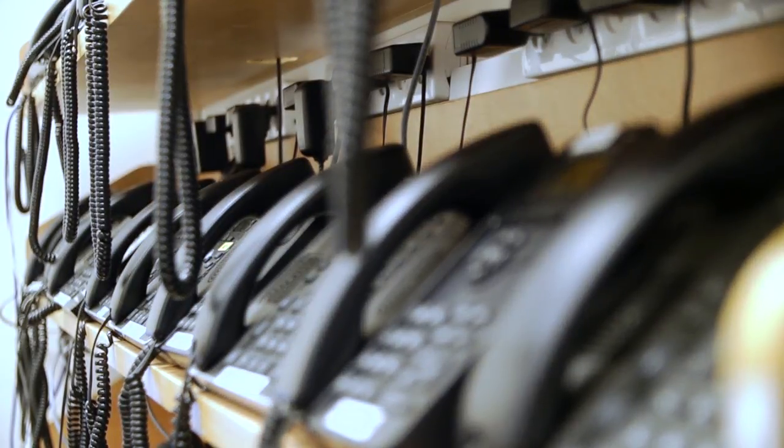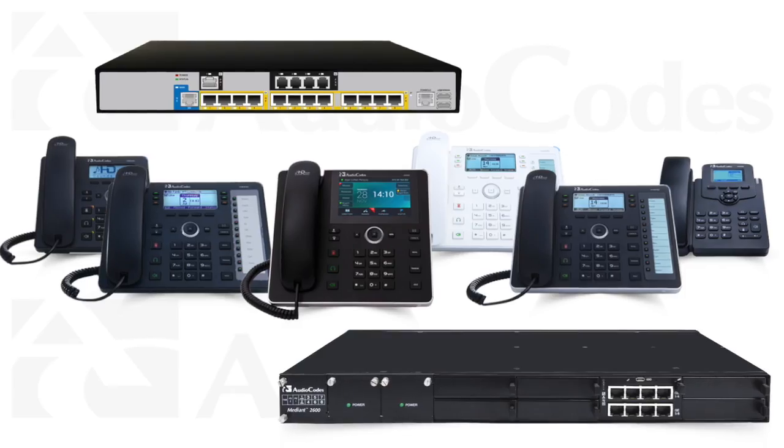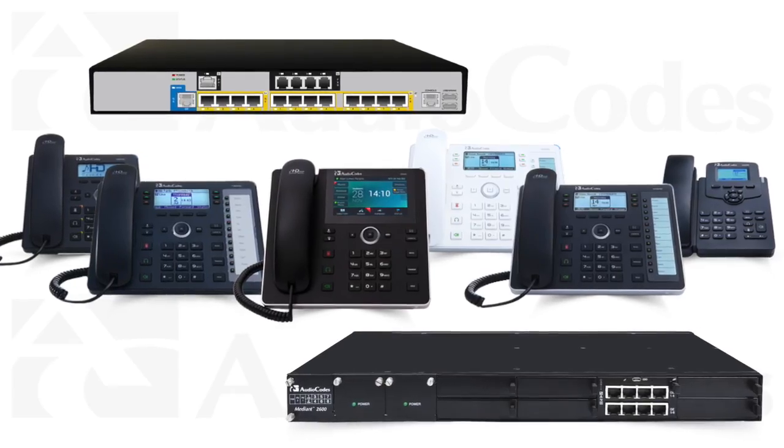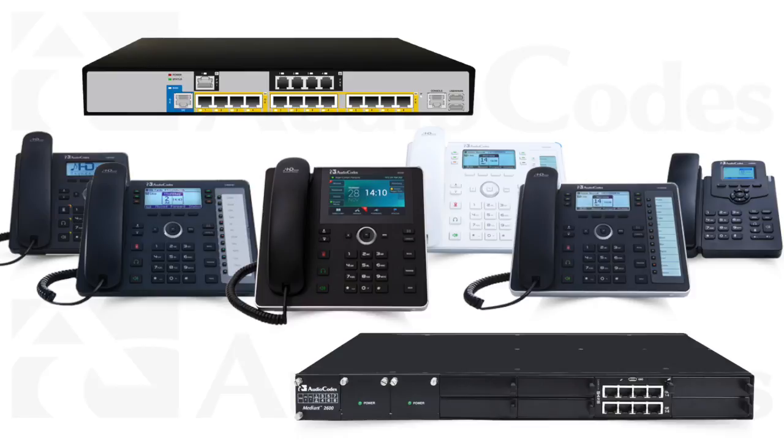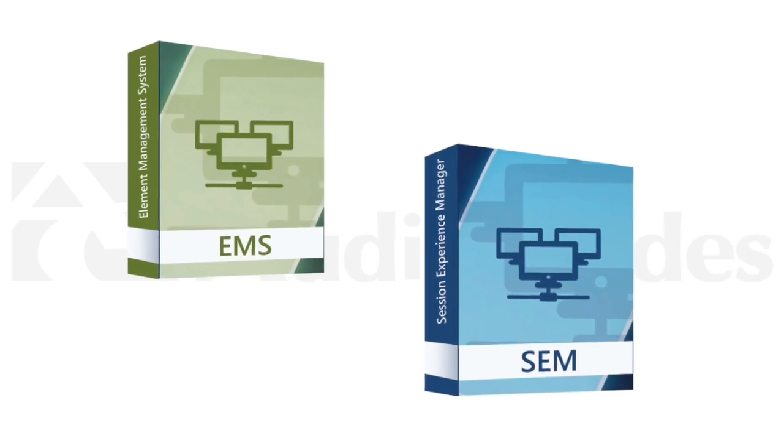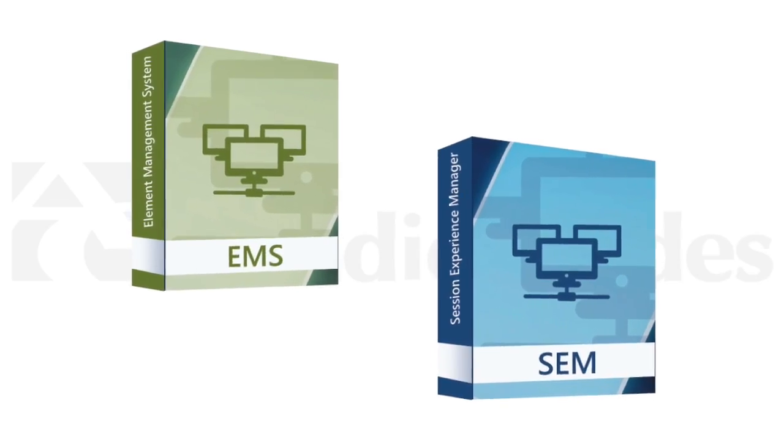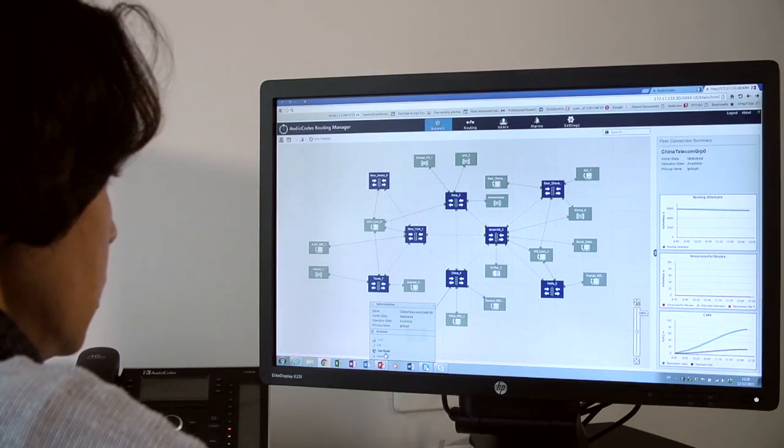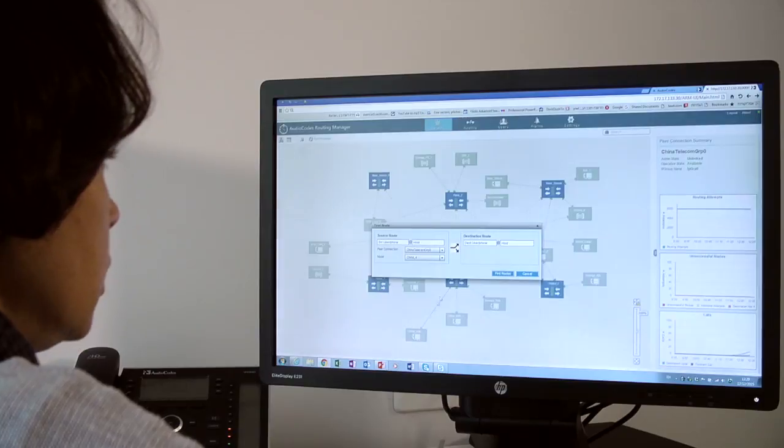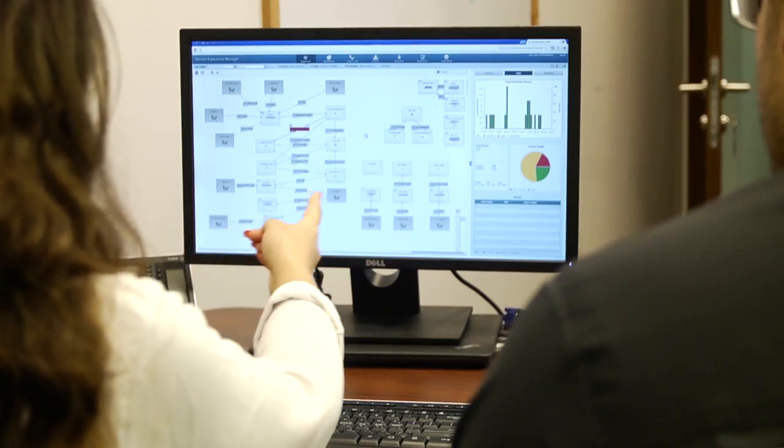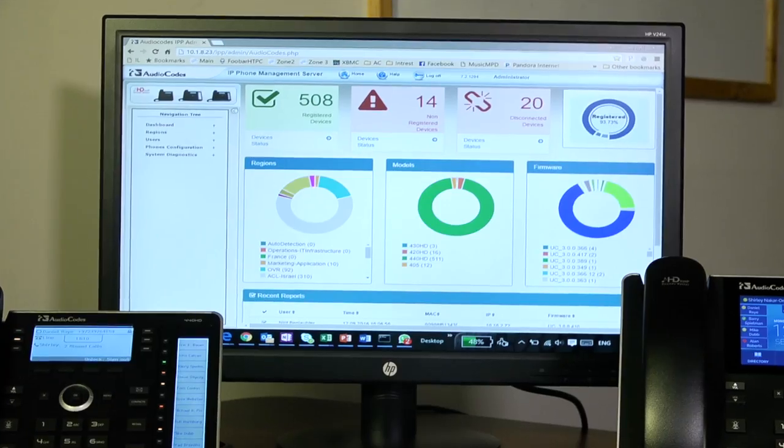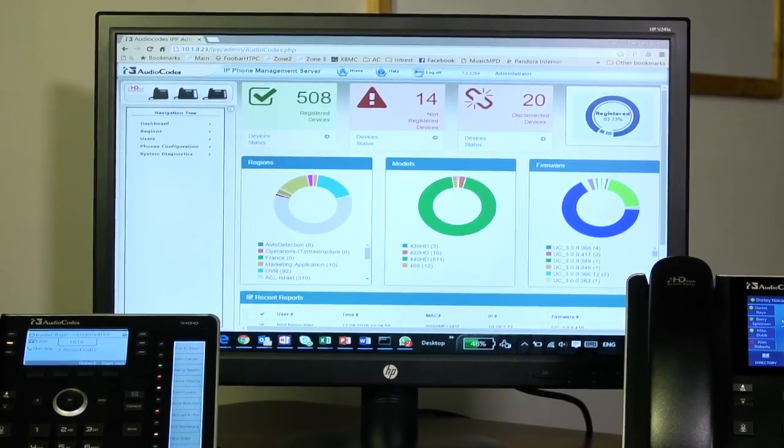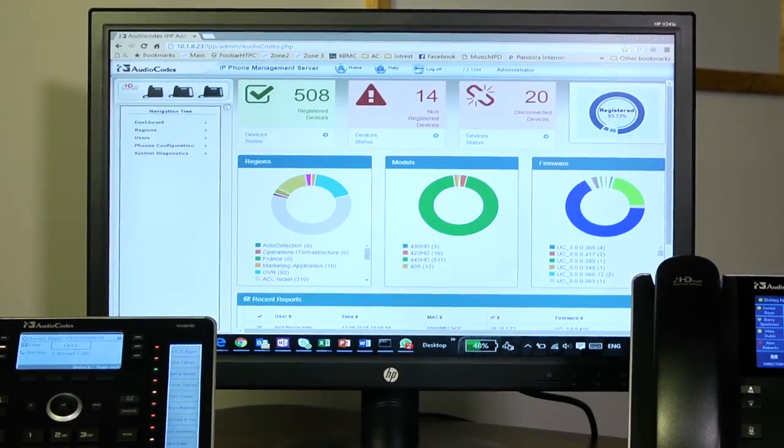We employ our full ecosystem with all of our products, including IP phones, SBCs, gateways, SBAs, and management applications, in order to provide a full solution. In this video, we will focus on the AudioCodes IP phone management solution.